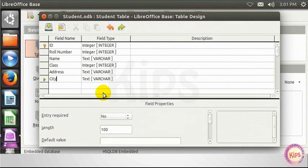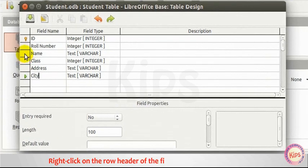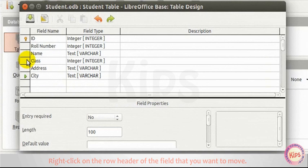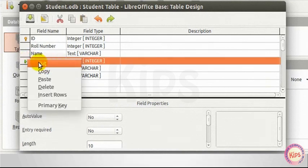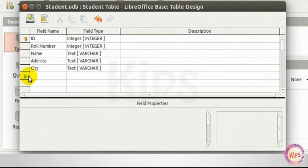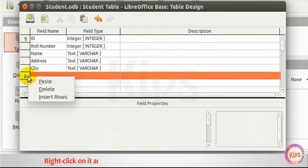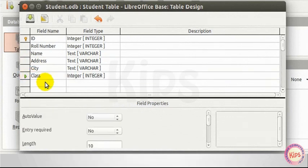Moving a Field. Right-click on the row header of the field that you want to move. Select the Cut option. Place the cursor in the row where you want to move the field. Right-click on it and select the Paste option from the Context menu.